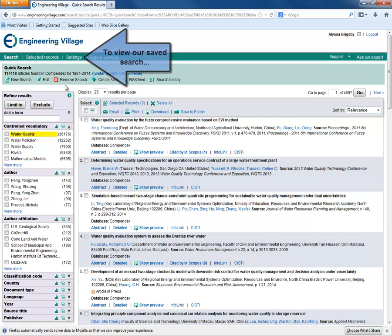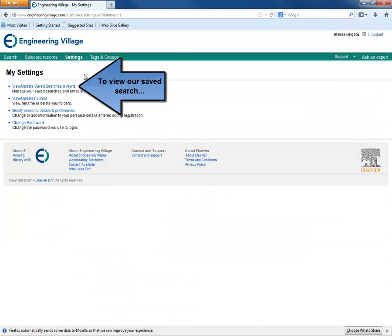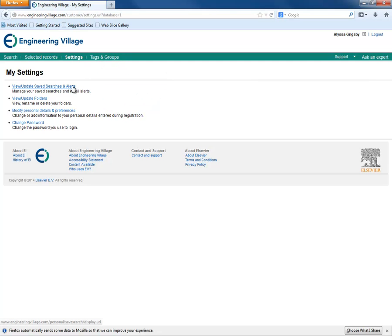Now, we can view our saved search by clicking the Settings link above. To view our saved search, we click on the View/Update Saved Searches and Alerts link.